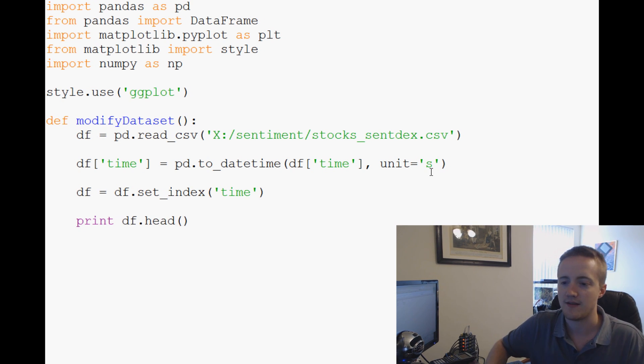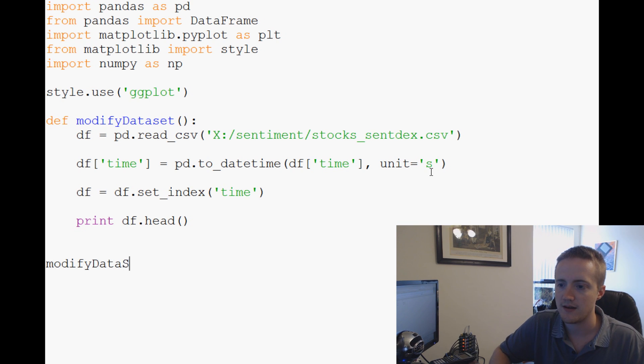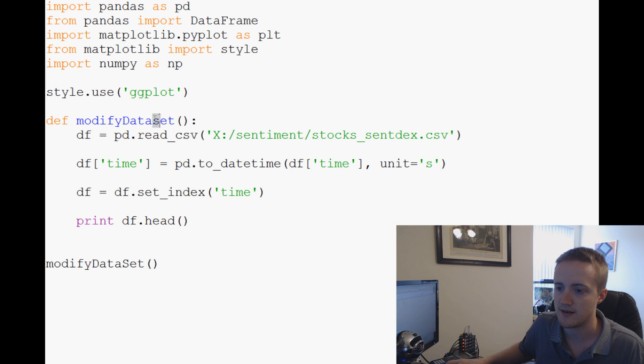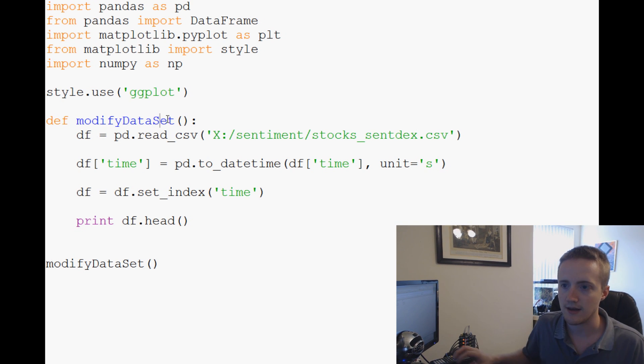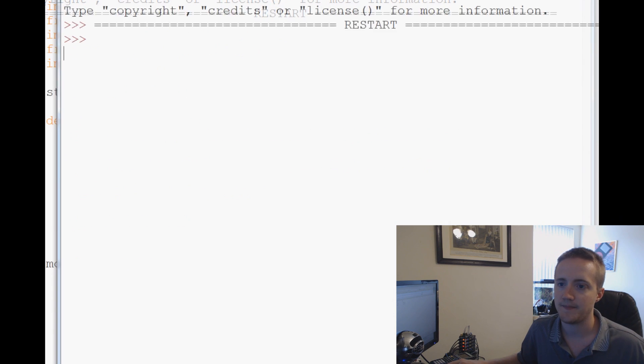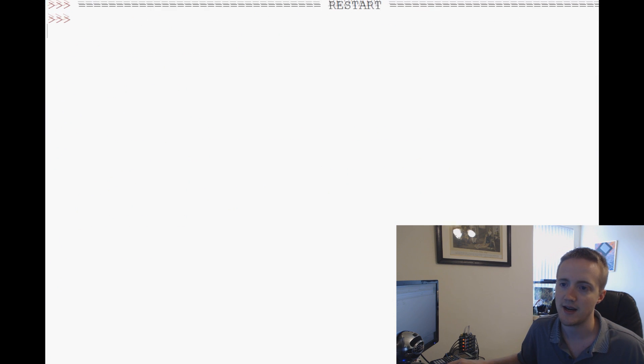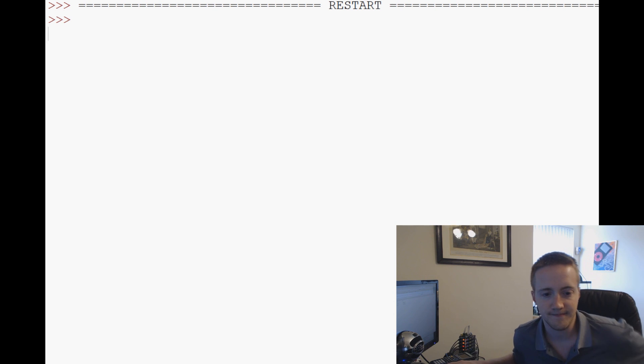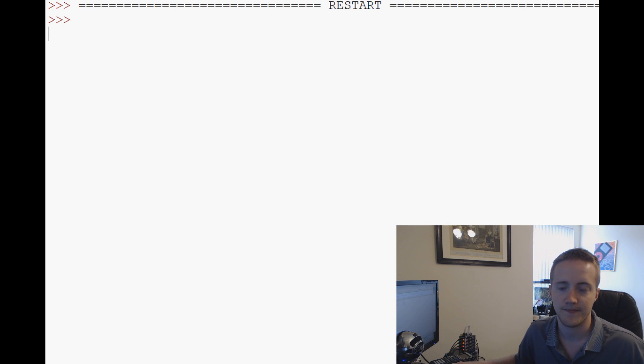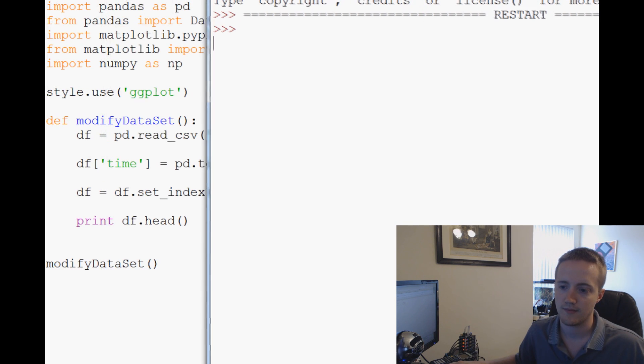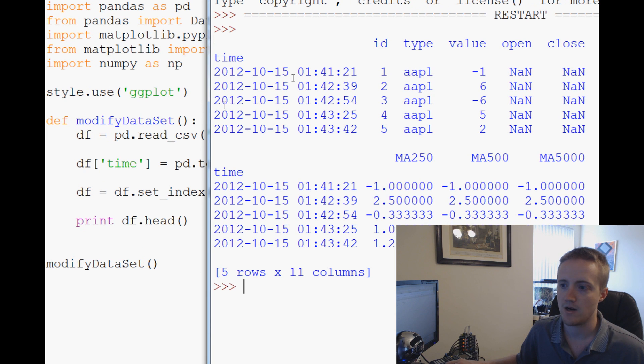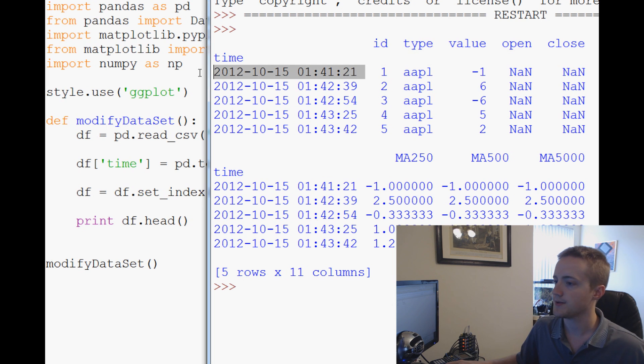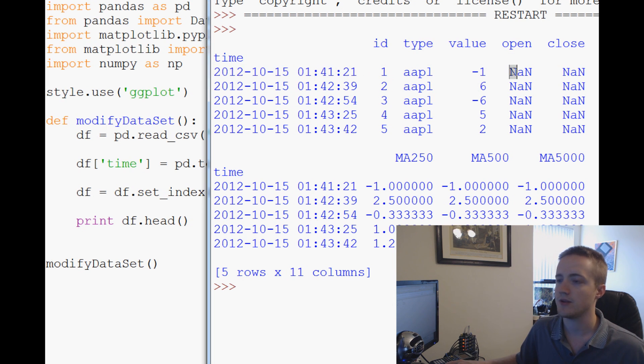So now what we can do is print df.head just to see where we're at. Let's save that, come down here modify_dataset. Let's save and run that, see what we got. It's a rather large file, might take a few seconds.